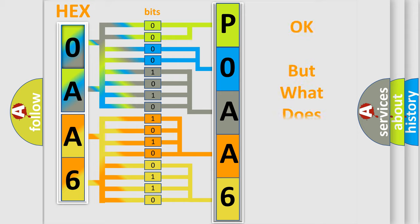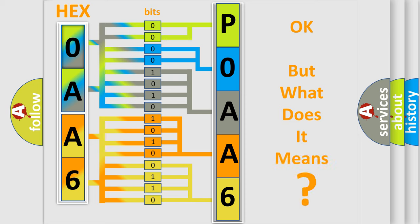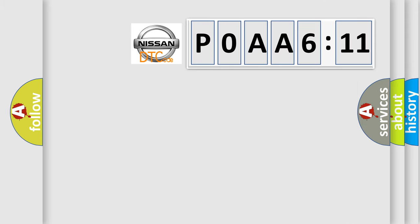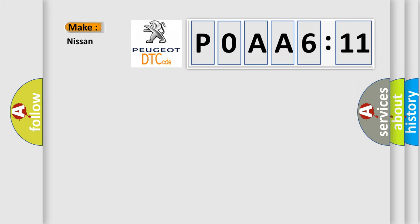The number itself does not make sense to us if we cannot assign information about what it actually expresses. So, what does the Diagnostic Trouble Code P0AA6611 interpret specifically for Nissan car manufacturers?